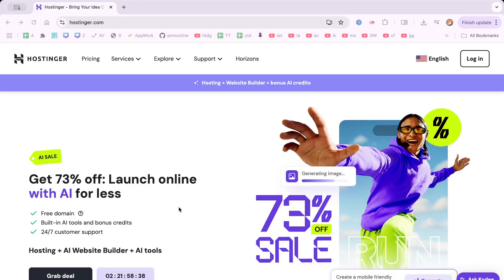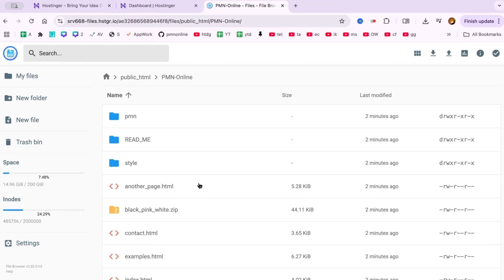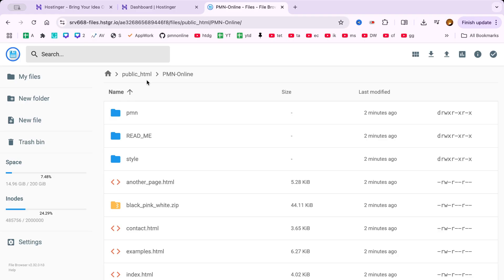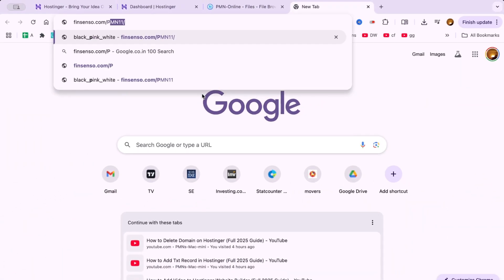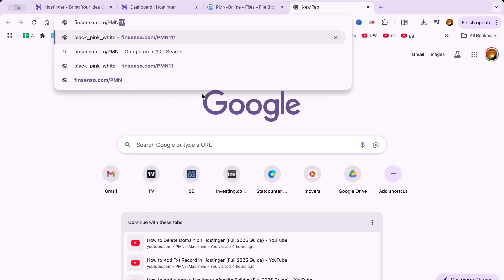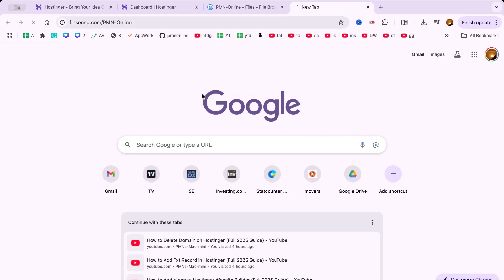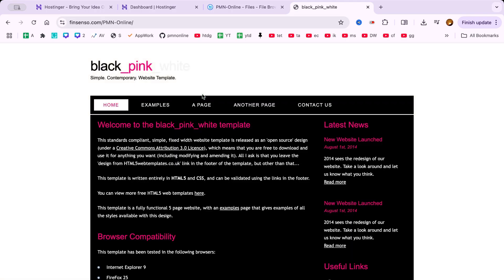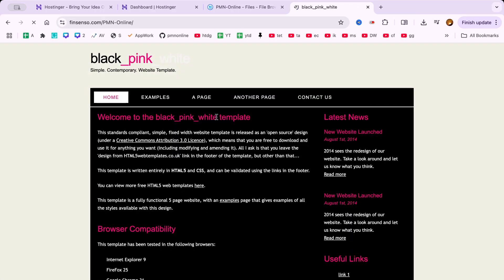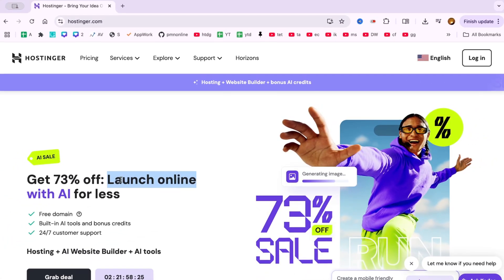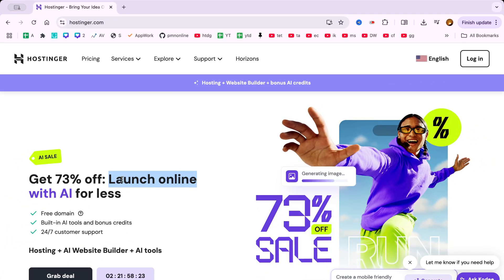Hi everybody! In this video, I'm going to show you how to upload a website to Hostinger in 2025, step by step. Whether you're using HTML files or a complete local website, this is your complete guide on how to host a website on Hostinger with zero coding. Let's get started!